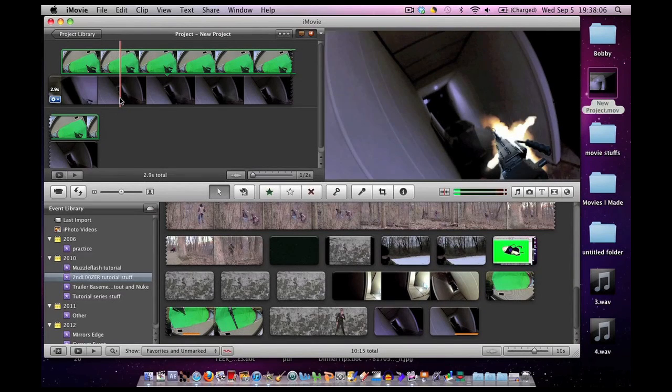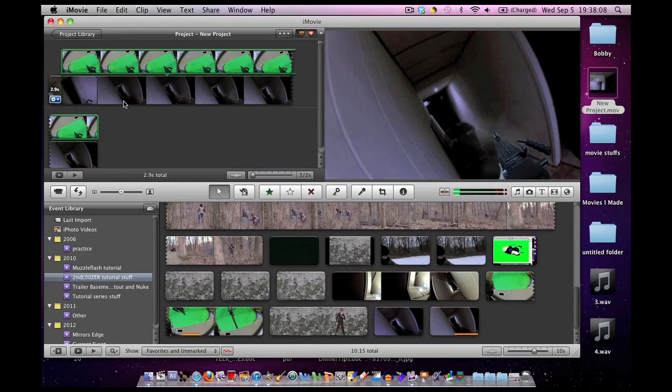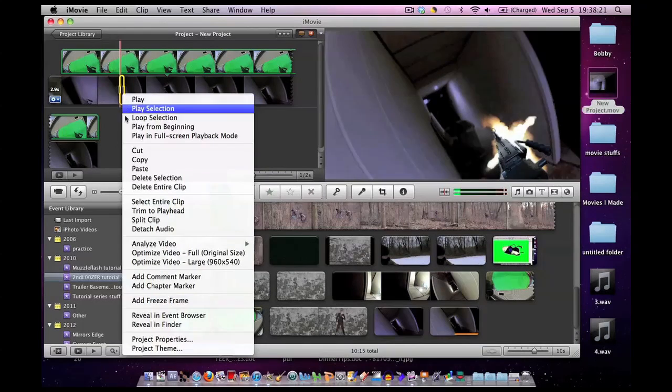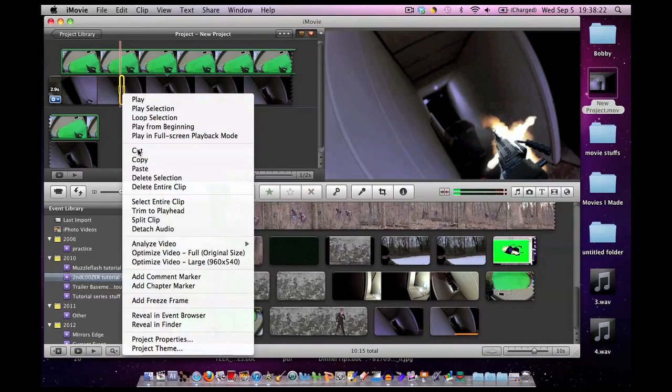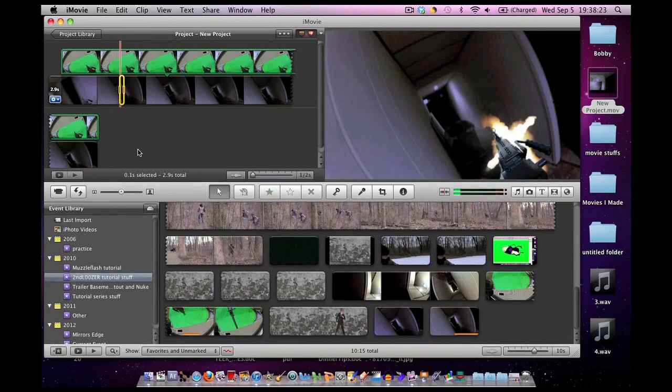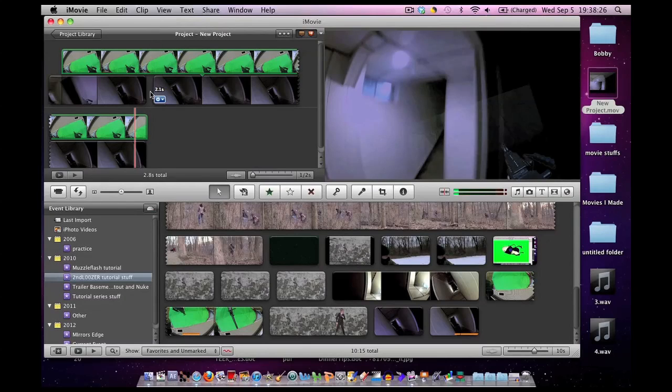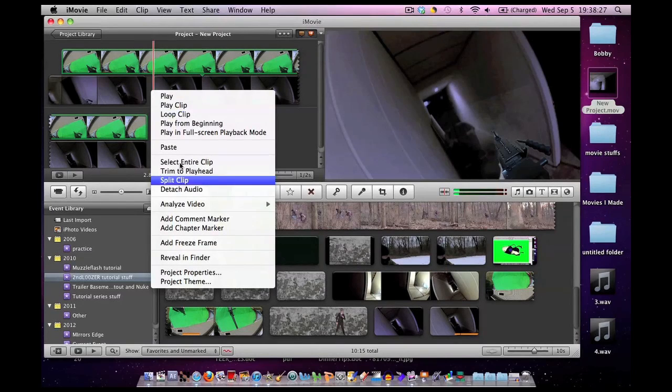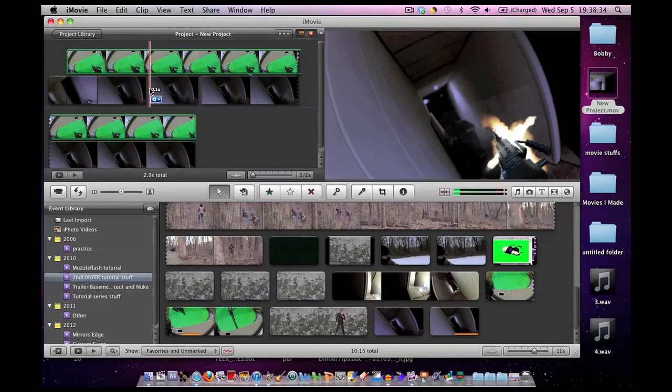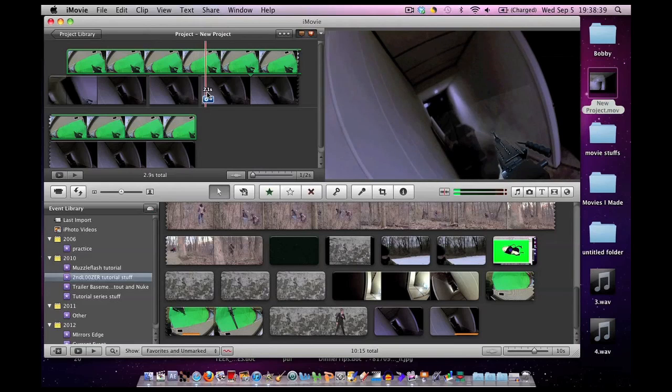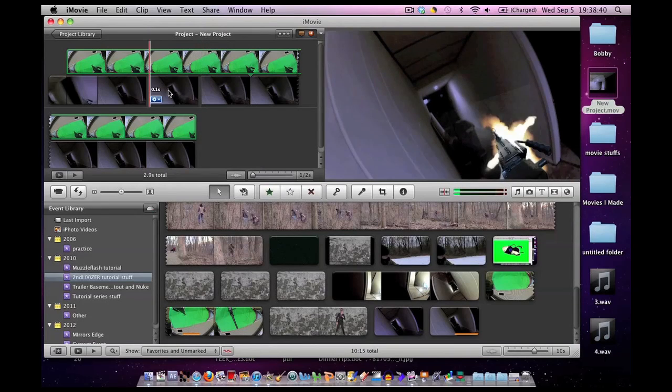I'm going to take where a muzzle flash is, highlight a small segment of it, right click on a tiny little segment, hit cut, right click between the two segments, hit paste, and now we have the muzzle flash completely singled out.